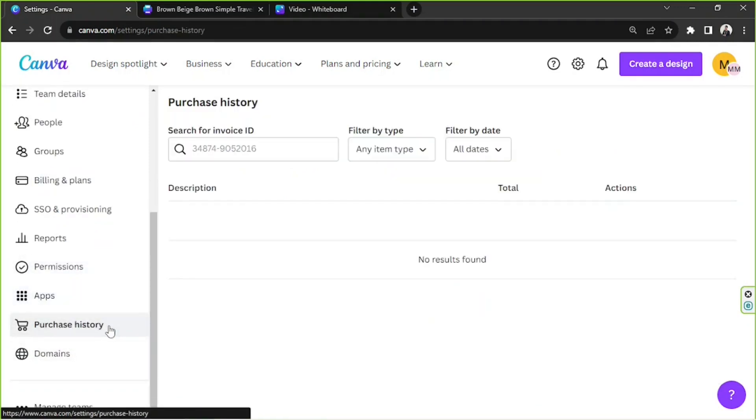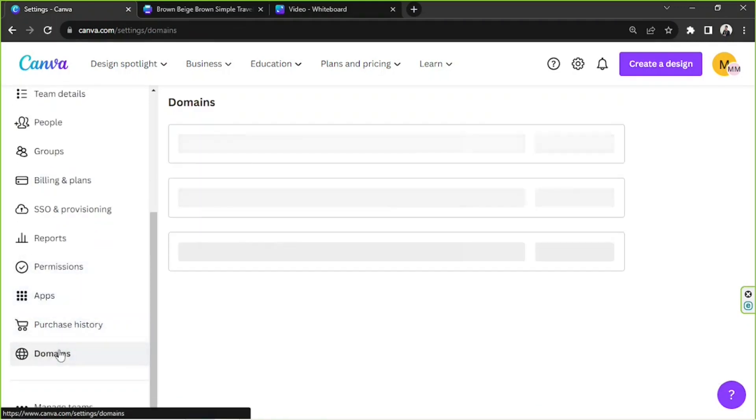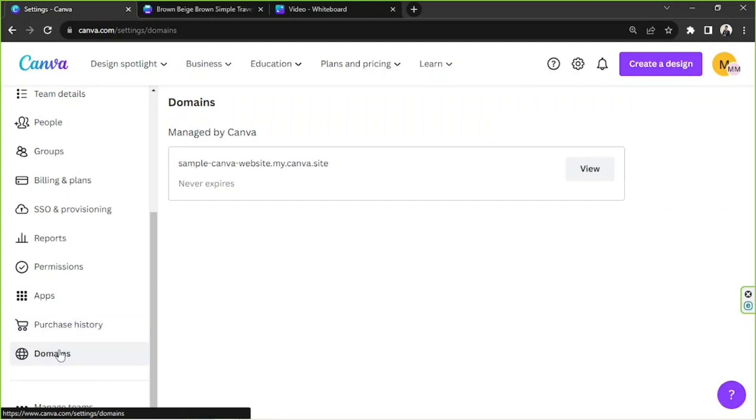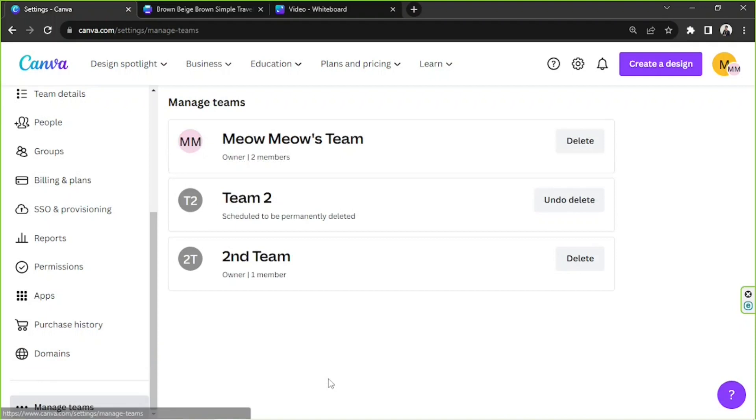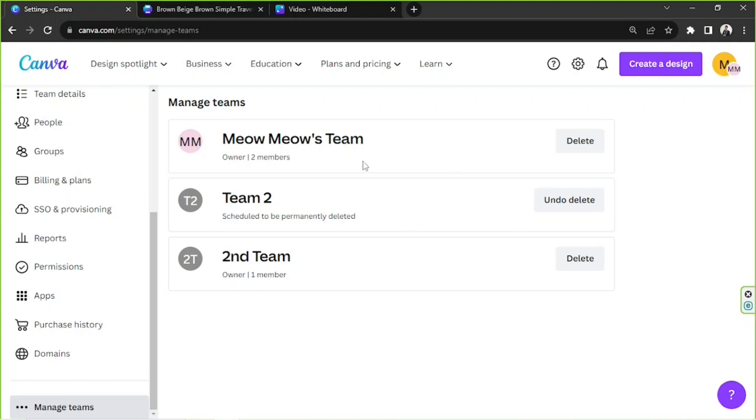Next, we have Apps, Purchase History, and Domains. And the very last button we have here, unfortunately it's currently covered, but it's Manage Teams. So this is where you can see all of your teams or all of the teams you've created within Canva. So as you can see, we actually have three. And I've actually deleted Team Two earlier, so Canva actually has this backup plan for you in case you accidentally delete your team. You'll be able to find that here and you can undo delete by clicking this button. But make sure to do it before 14 days, otherwise your team will be permanently deleted.